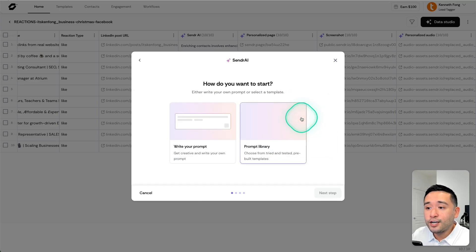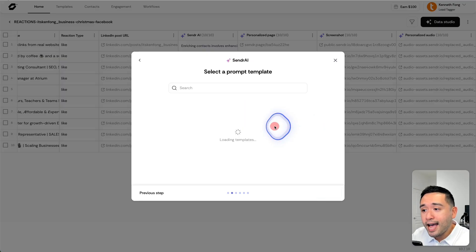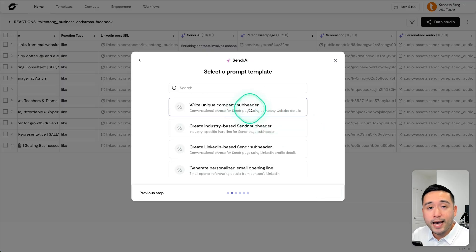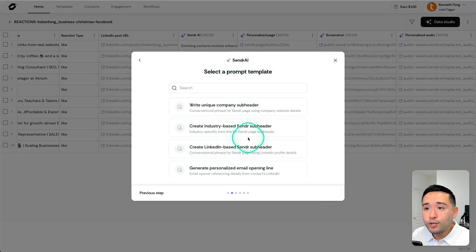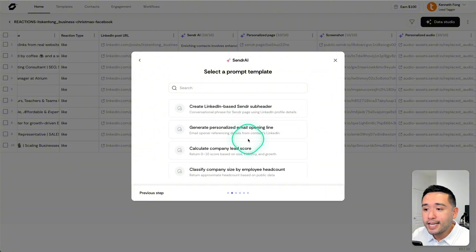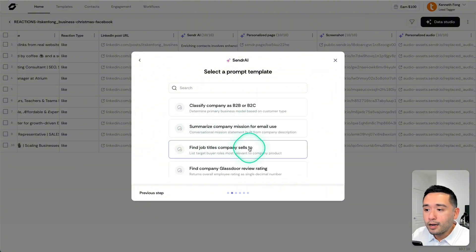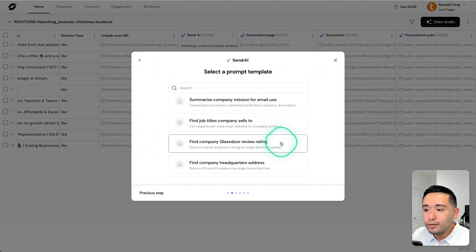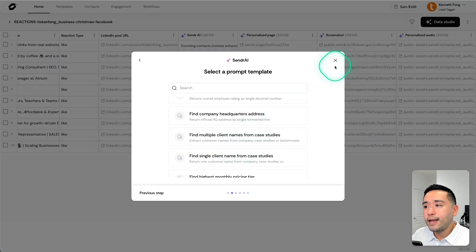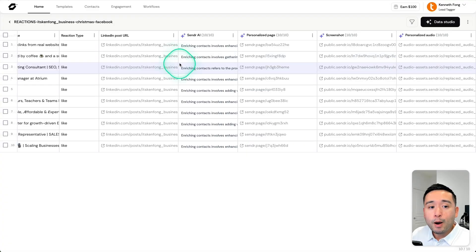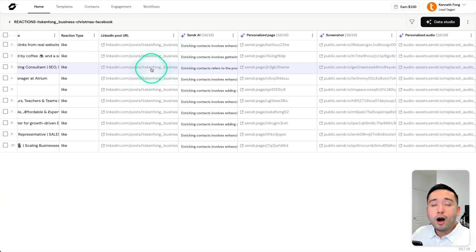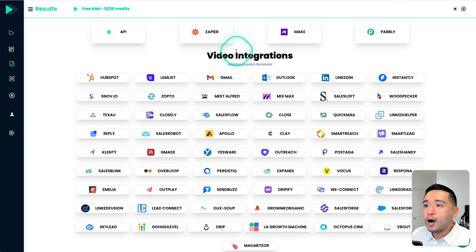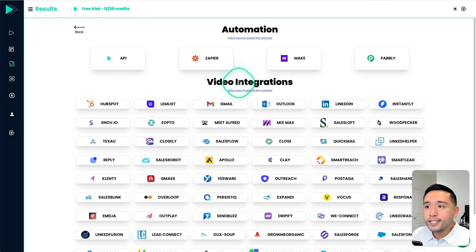They also have the Sender AI as well, where you can generate subheaders for the landing page that you would generate inside Sender. You can find job titles the company sells to, find the company glass door review ratings, so on and so forth. But when it comes to automations, I would probably say Replik wins here.